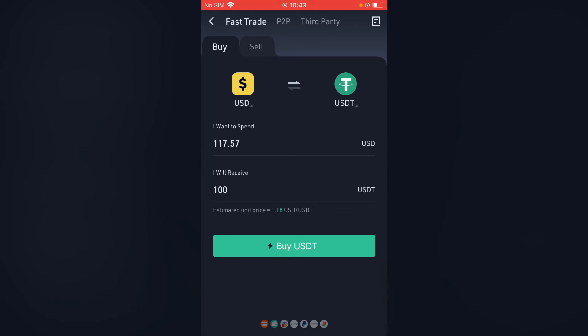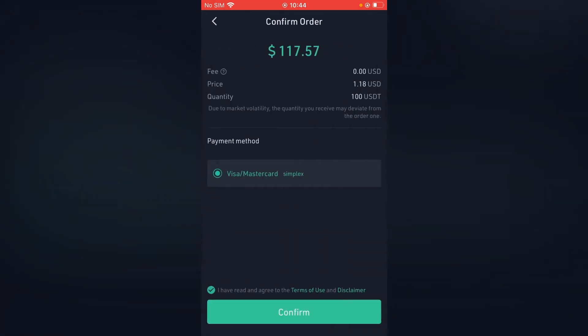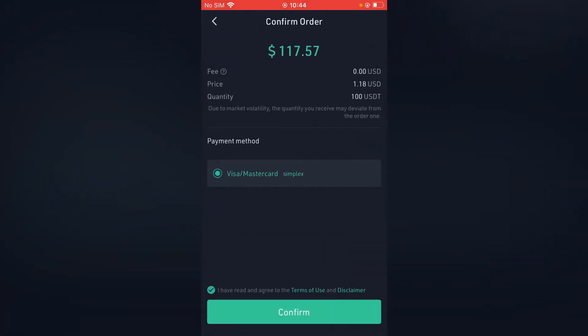Then I'll simply tap on buy USDT. And here you'll see the payment option, which is Visa slash MasterCard. And I'll tap on confirm.